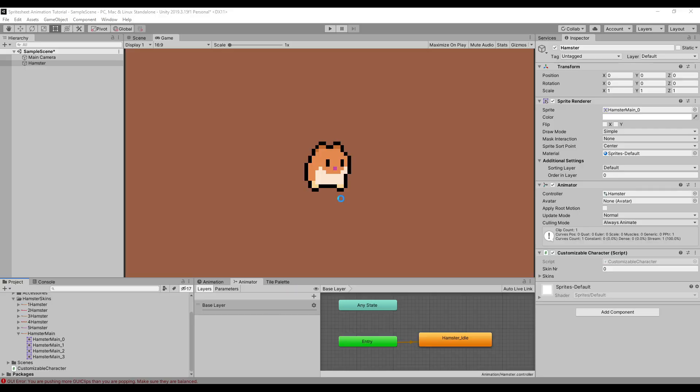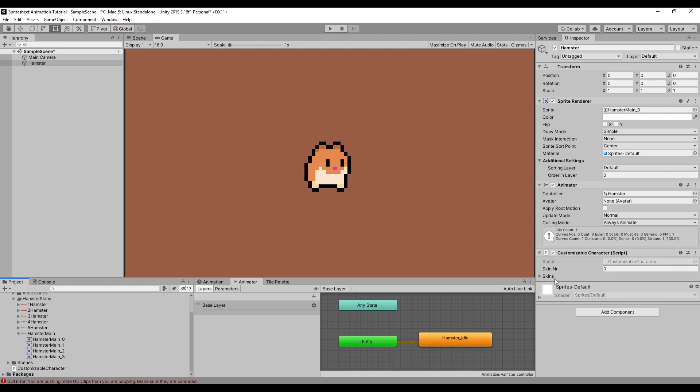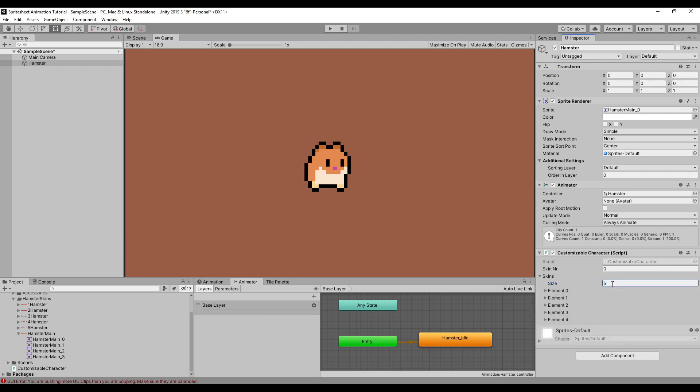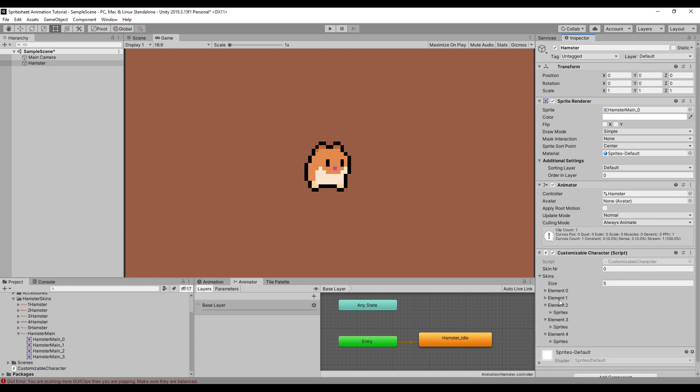Then we go back to our inspector and look at the struct. Here you can see you can add multiple skins. In my case, I have five skins, so I'm going to add five. Then you can open up these elements and you'll see that our sprites are in there.